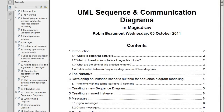How to Create Sequence Diagrams in MagicDraw. This tutorial will be looking at how to create sequence diagrams in MagicDraw. We'll be using as a basis one of my PDF documents, which is called UML Sequence and Communication Diagrams in MagicDraw. This version is dated October 2011.